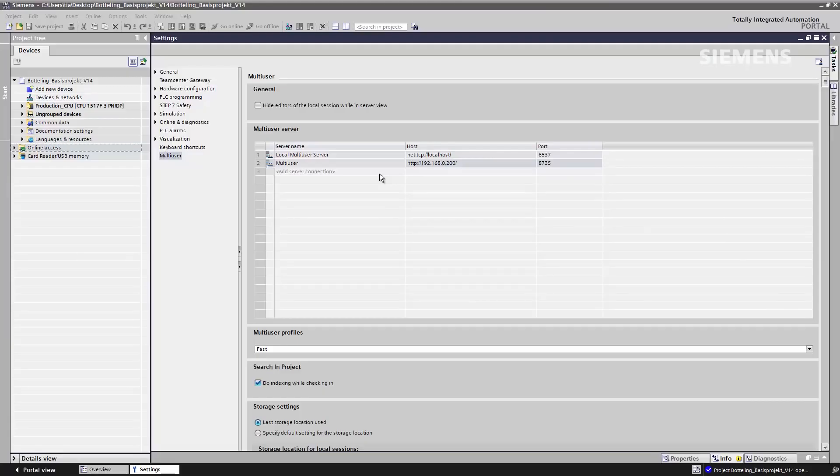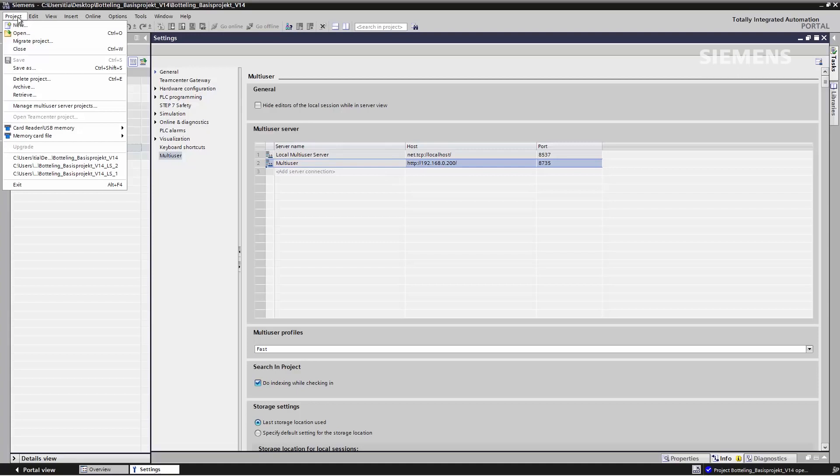In the next step, I have to save the collaborative project on the Multi-User Server. I find a new dialog under Project, specifically, Manage Multi-User Server Projects.